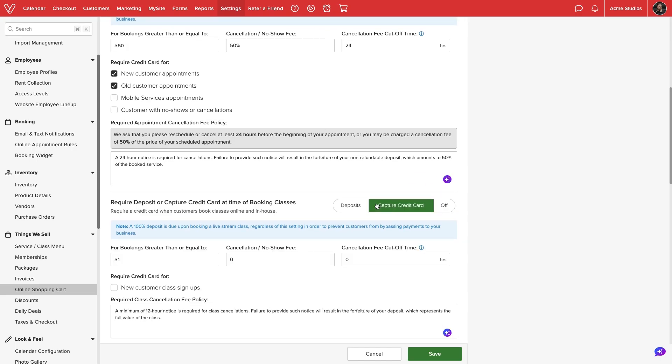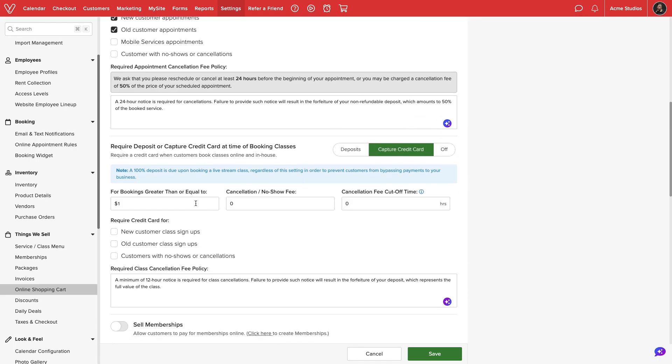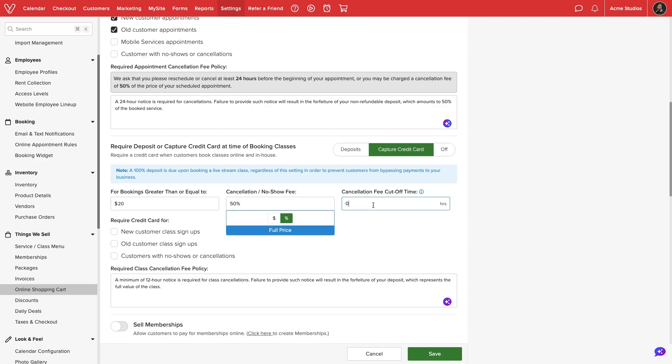We can configure a separate deposit or credit card capture rule set for class bookings. The same settings for services will be available for classes.